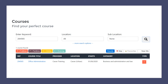When you click the search icon — the magnifying glass — it will bring up a blue hyperlink. This will show the reference number, the course title, the provider, the location, the start date, the category, and the course type.